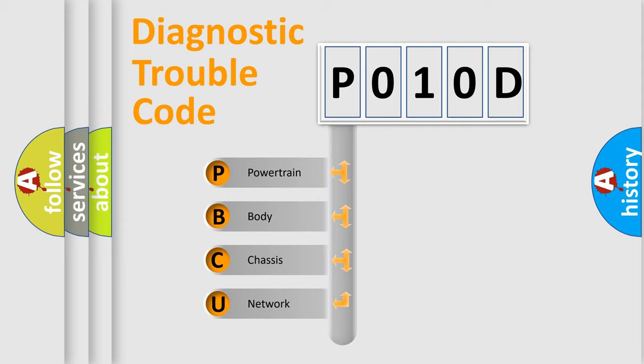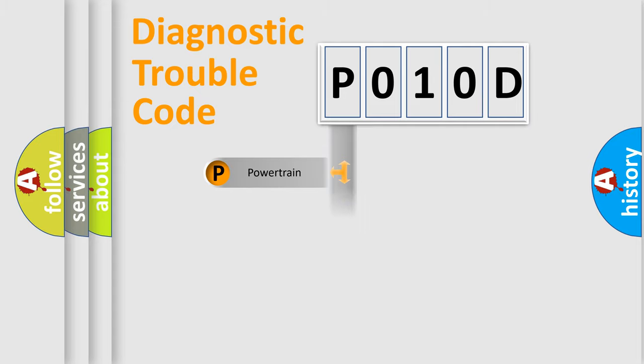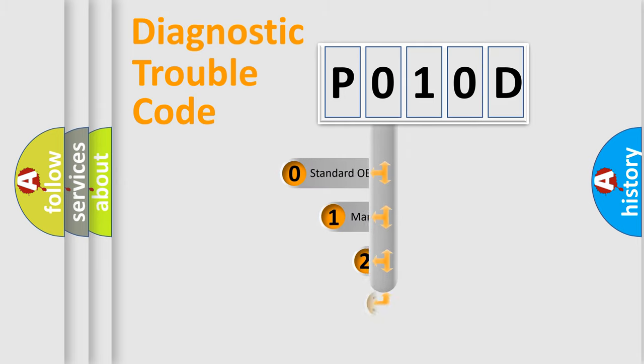We divide the electric system of automobile into the four basic units: Powertrain, Body, Chassis, and Network. This distribution is defined in the first character code.